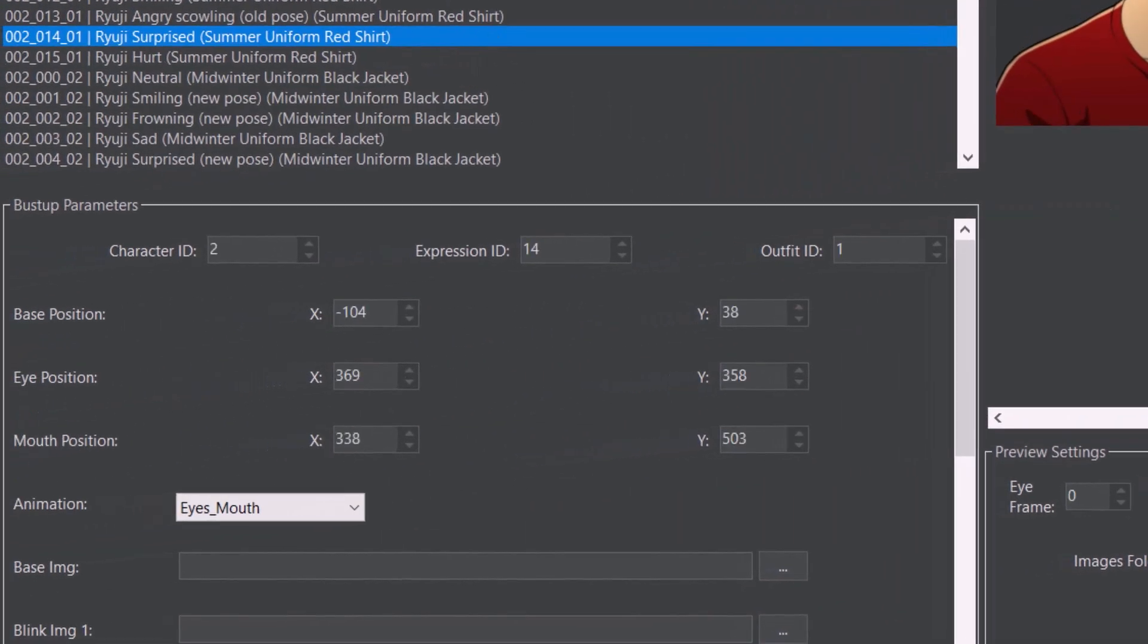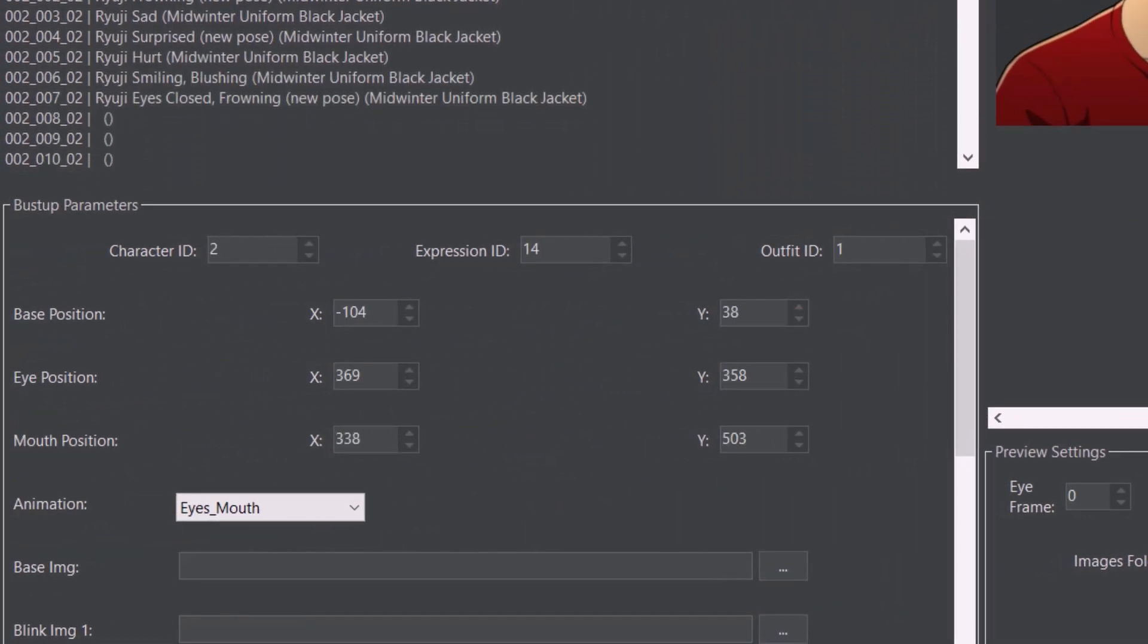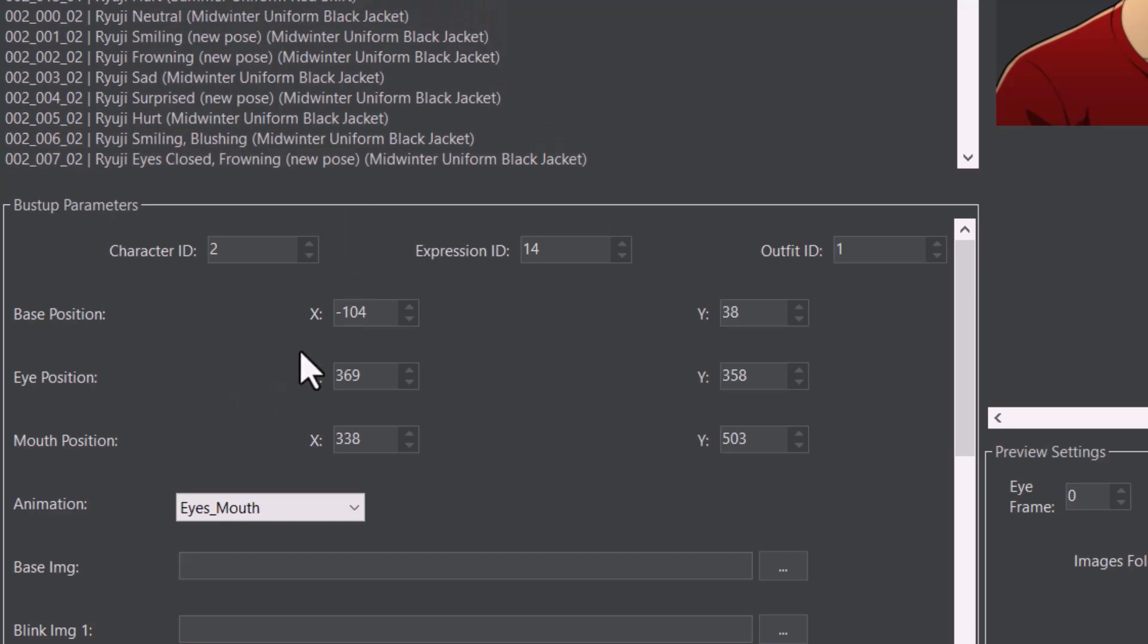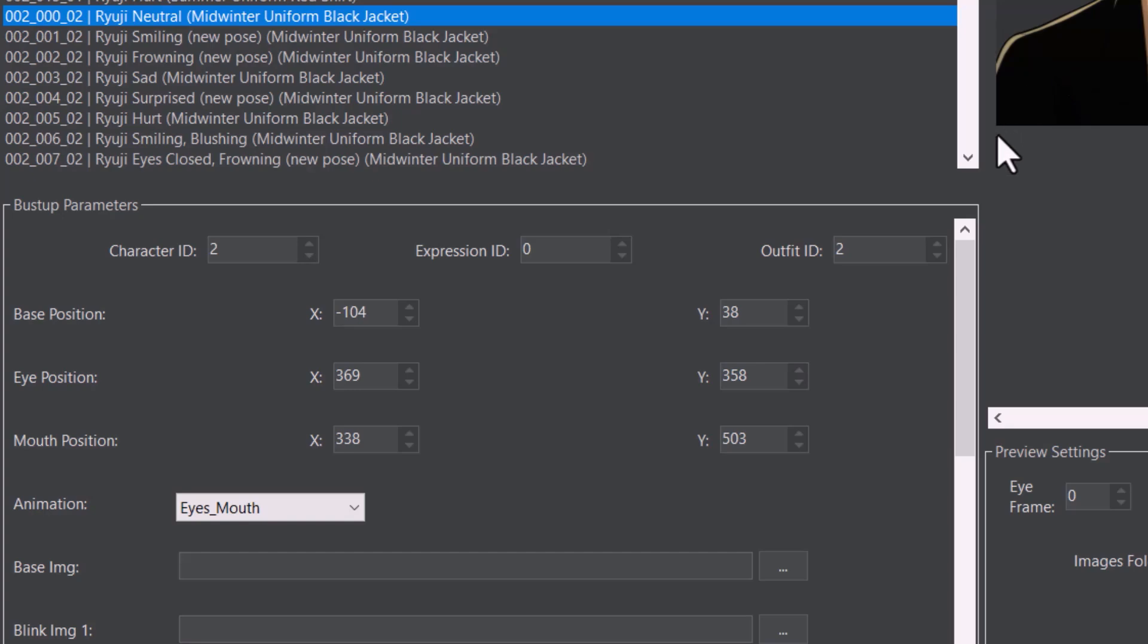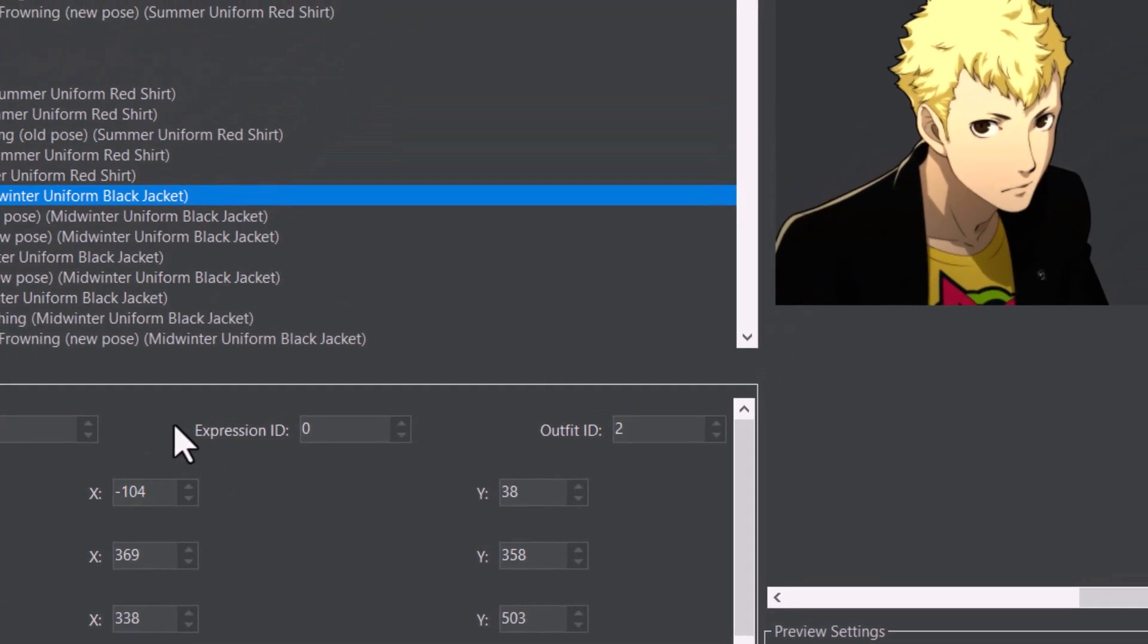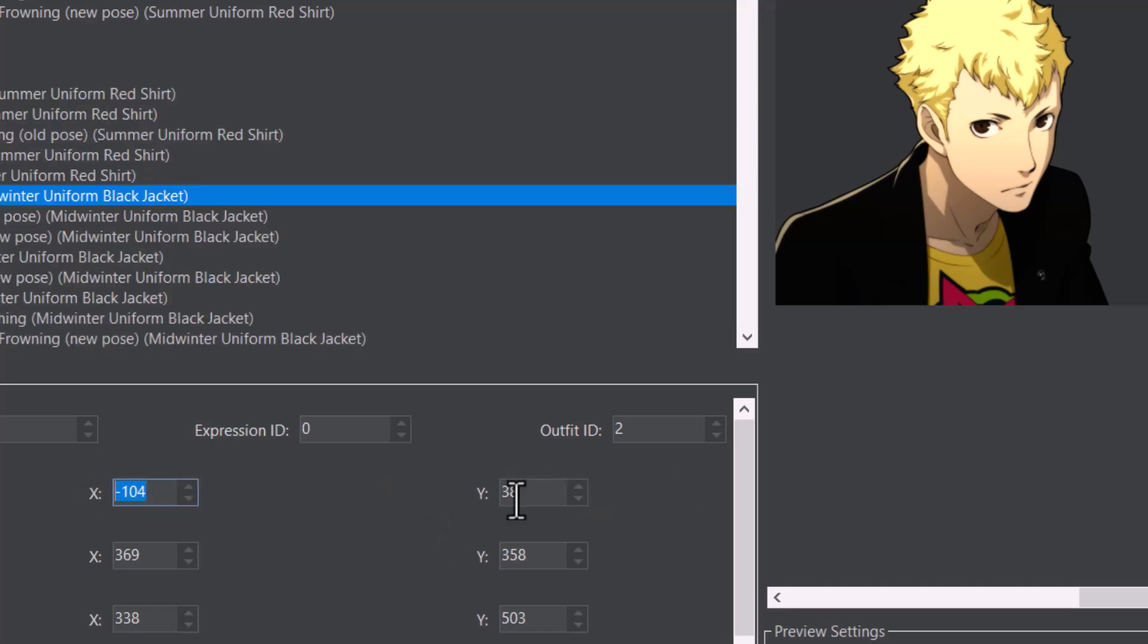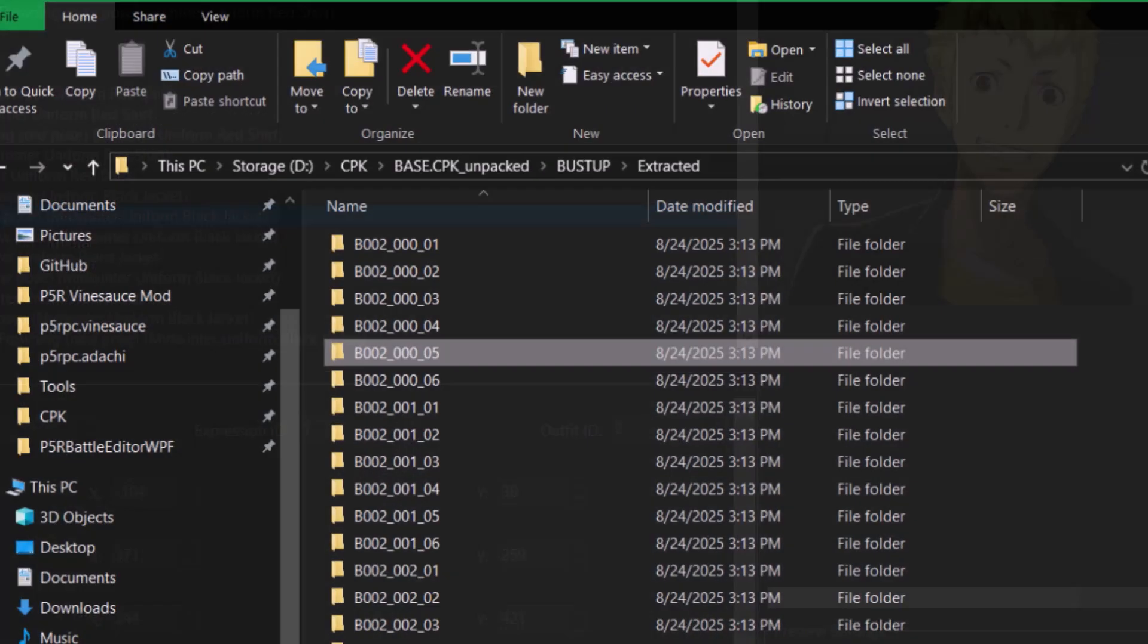So now let's talk about how we edit these. Down here to the left, you'll see that we have the base position, X and Y. That's basically where the game is going to try to place this on the screen. I don't really know what this is relative to, probably like the bottom left corner or something. So you'll have to play around with this to get it exact. Just know that if you need to move it closer or farther away from the text box or up and down, that's how you would do that, is by changing these values.